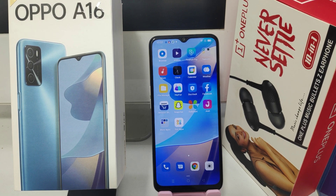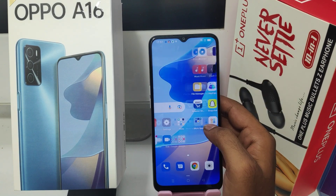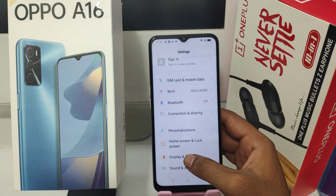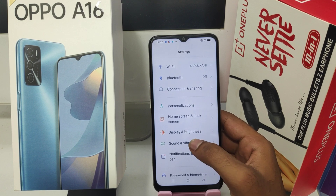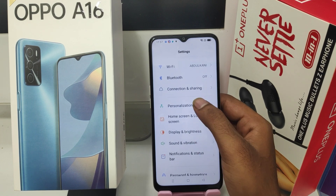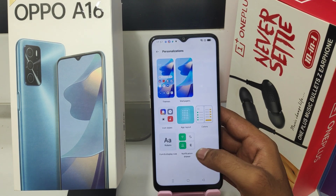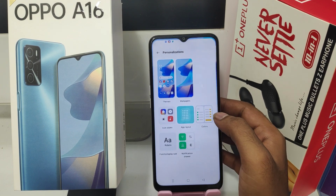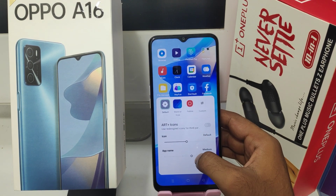Here we go — open the Settings, then click the Personalization option, and after that click the Icon Style option.